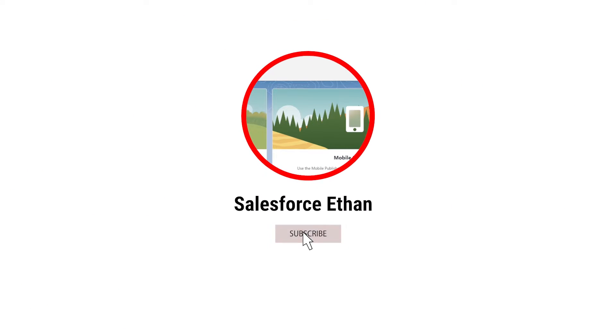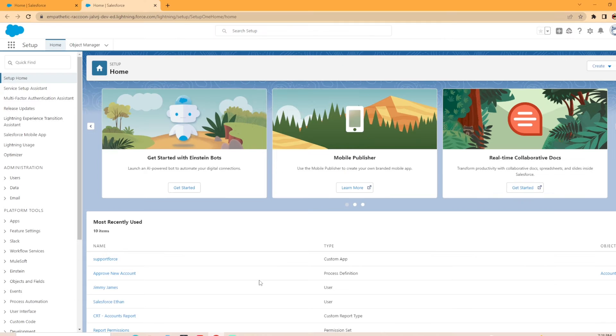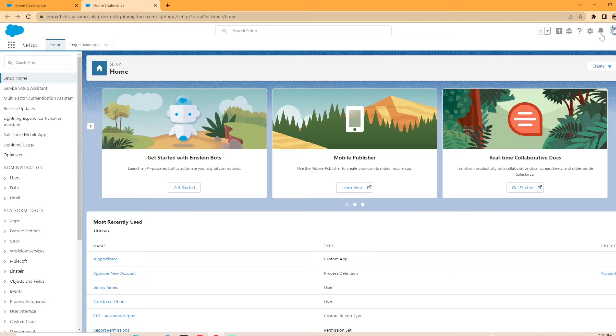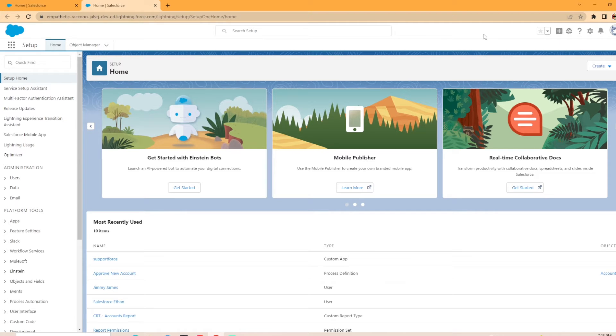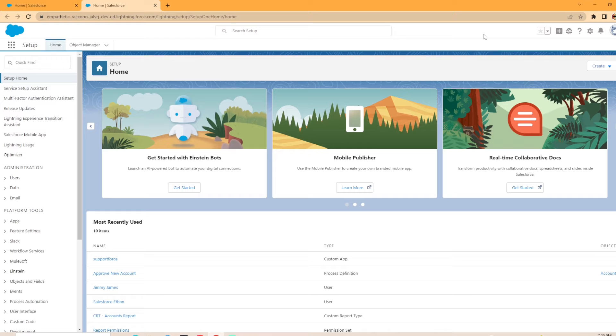Hey everybody, welcome back to my channel. Today we're going to be creating a new custom notification in Salesforce. Specifically, it's going to be a desktop notification that will pop up and highlight on the bell icon. The scenario we're going to work with is when the account owner is changed, it's going to notify the new owner that they have had an account assigned to them. If you haven't done so already, make sure you hit that subscribe button and we are going to go ahead and jump into this video.